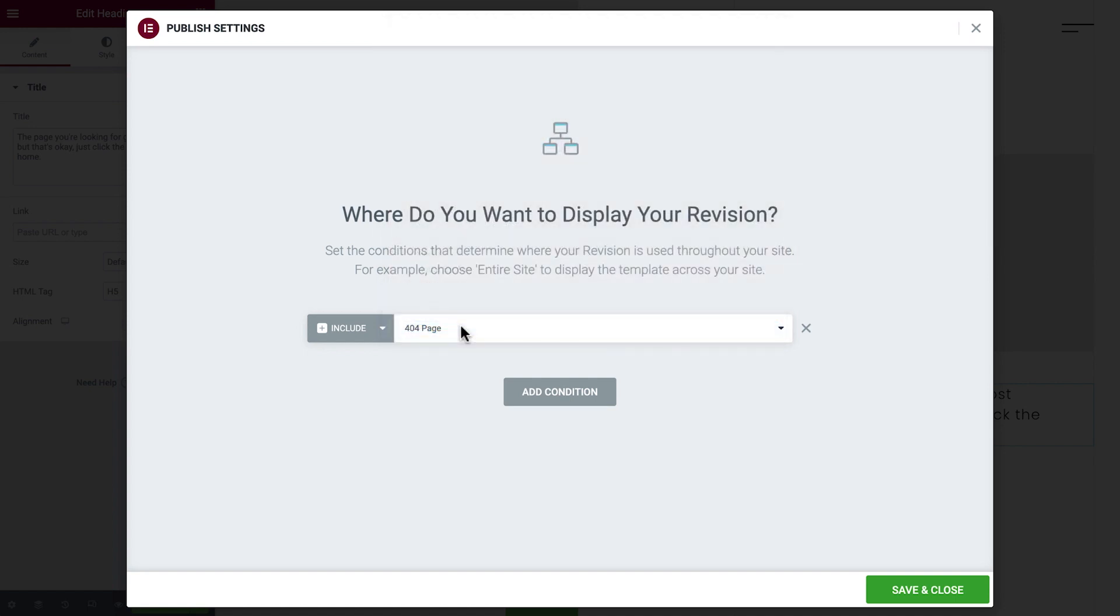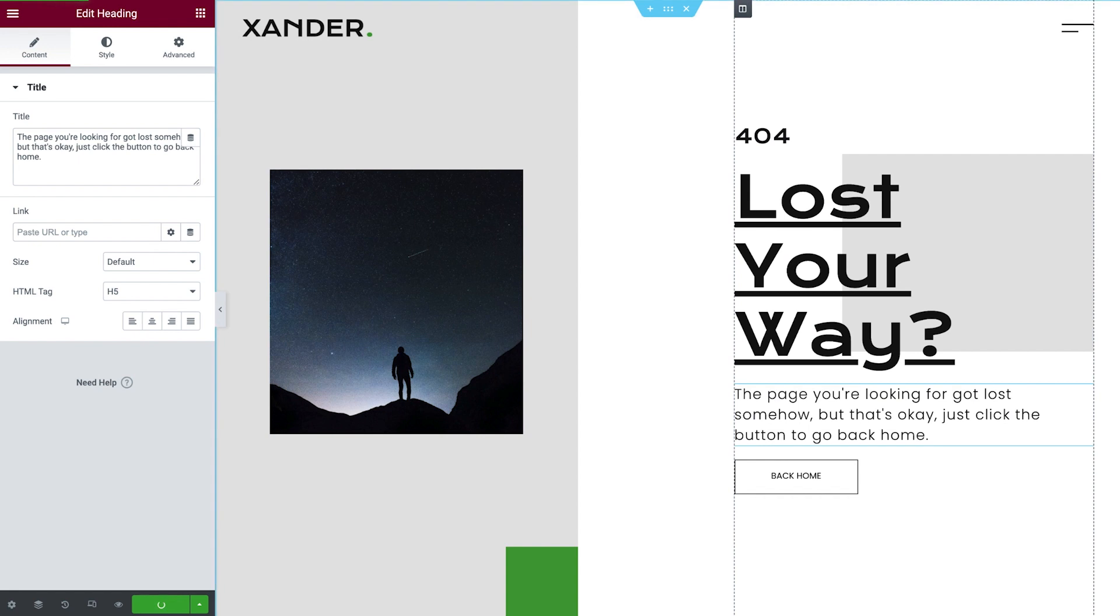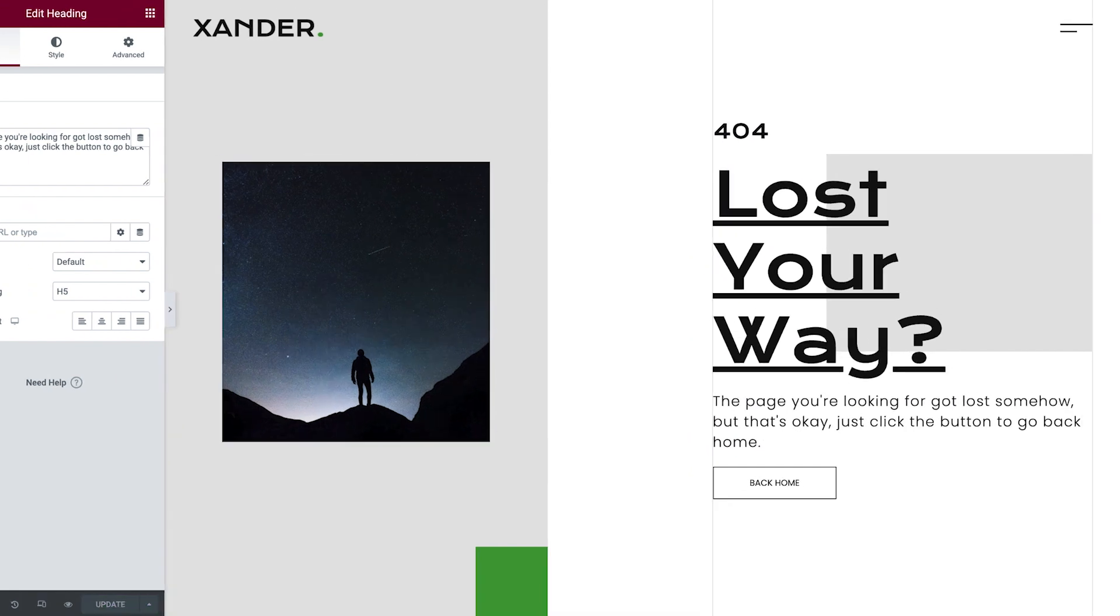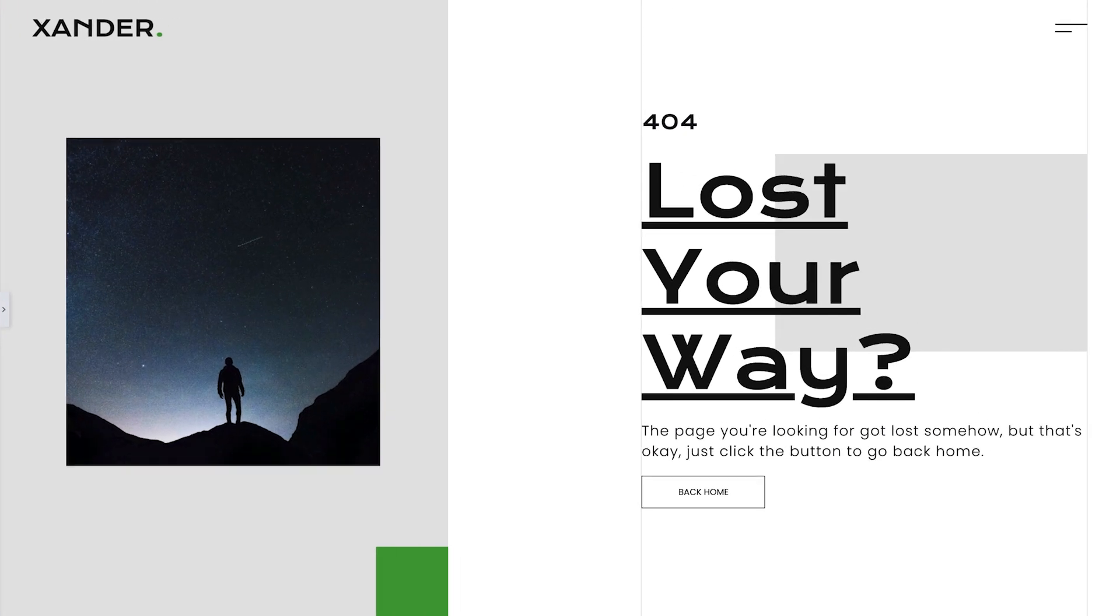Perfect. Now we'll save and close, and preview our page.